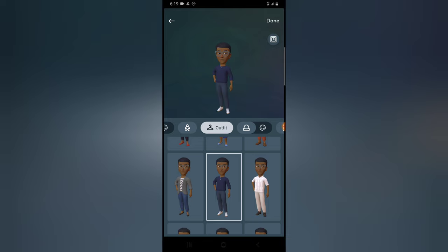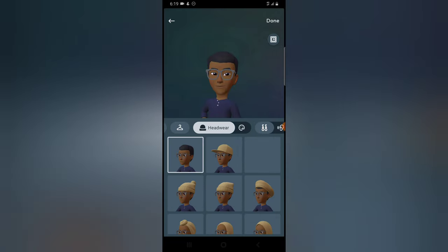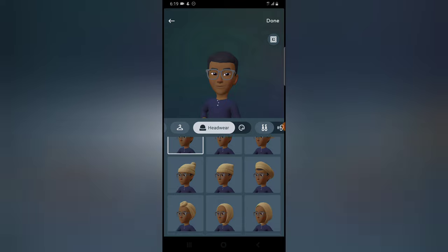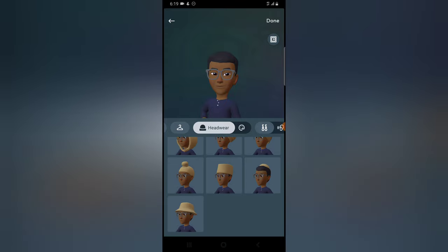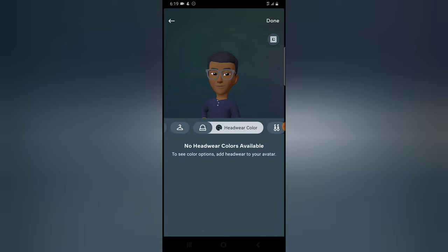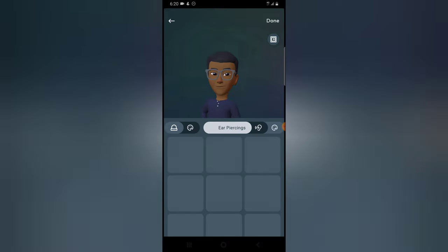There are different clothes here and I think I'm settling with this one — this is my outfit. If you want a headwear, you can pick any, but I'm not a fan of headwear. You can scroll down to see different ones and choose the exact one that looks cool, and also add a color to the headwear. Because I'm not choosing any headwear, I'm going to skip that.